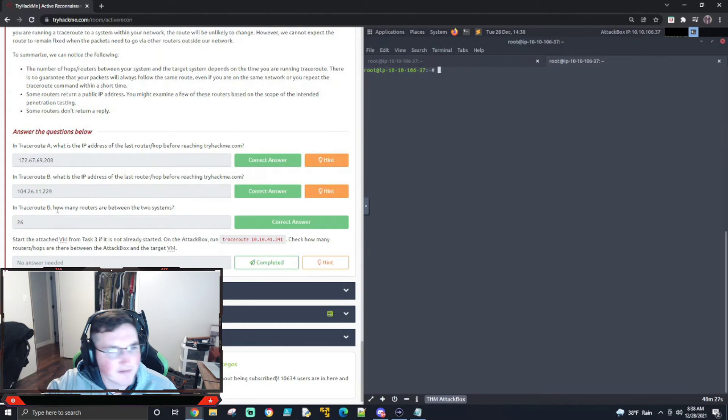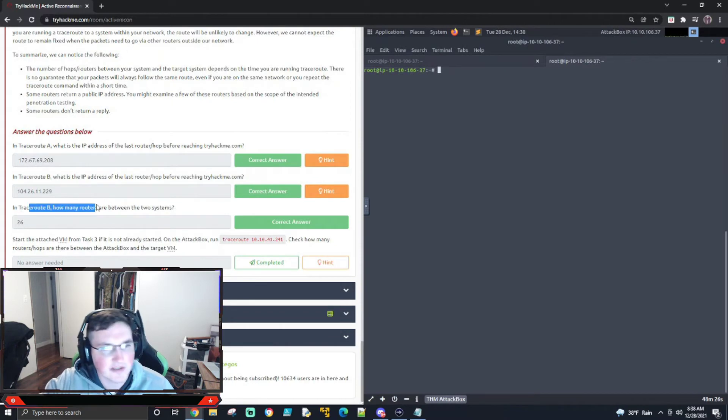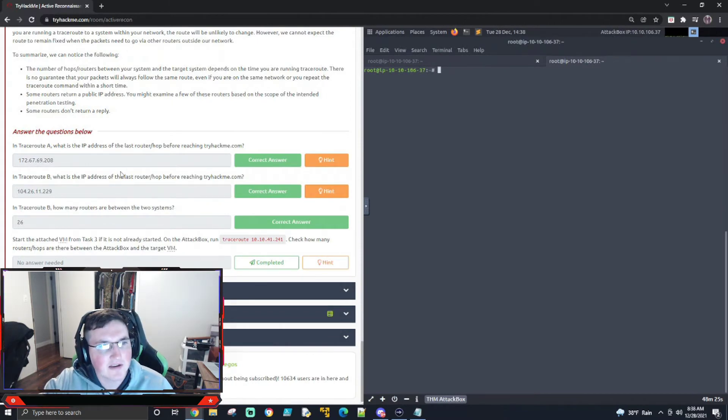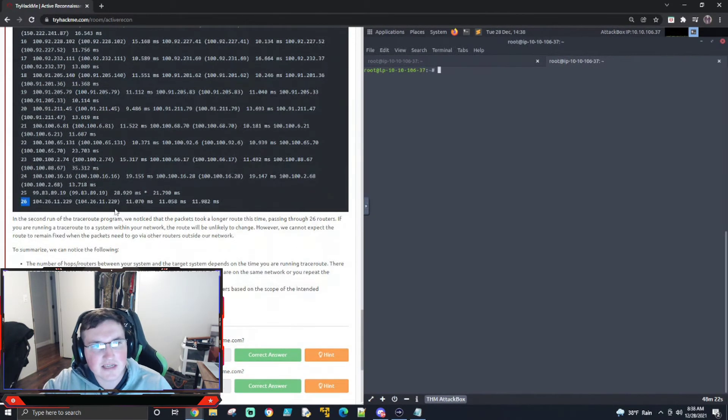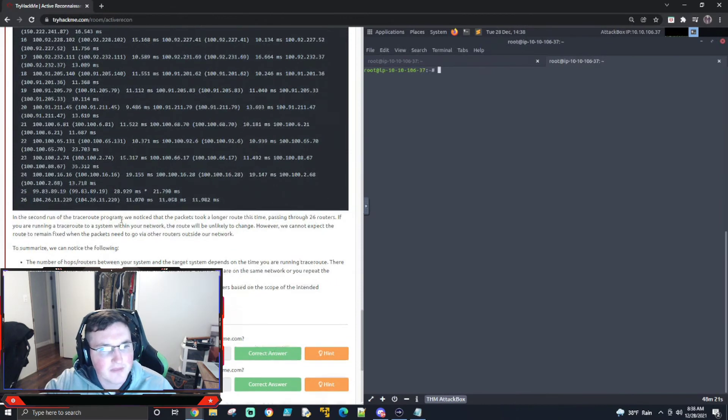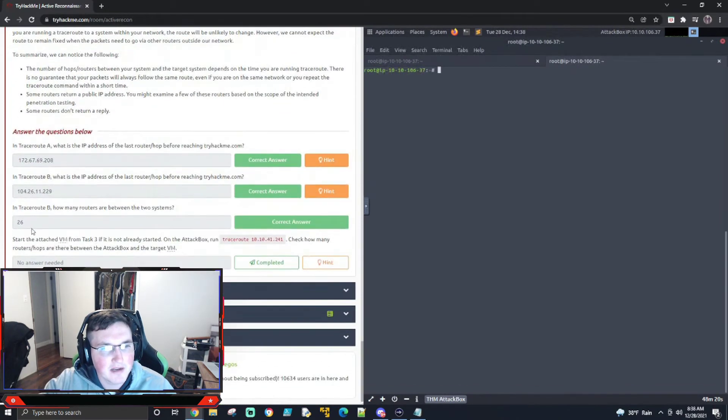All right. And traceroute B, how many routers are between the two systems? You can see there's 26 jumps. So it's touching 26 routers. Boom.